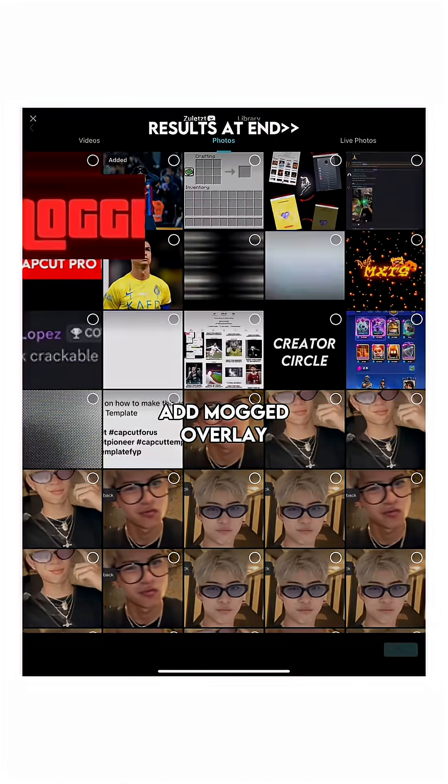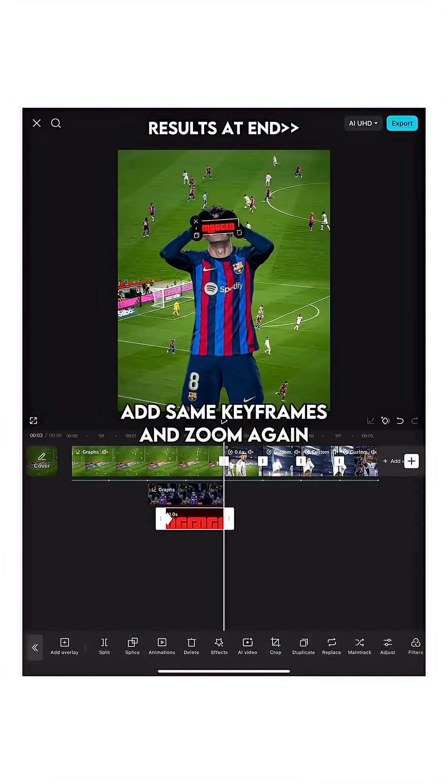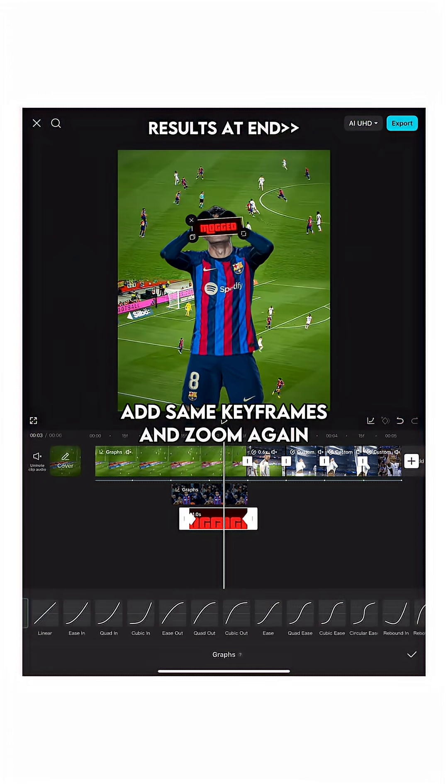Add the mogged overlay and place it on the eyes. Add the same keyframes and zoom again.